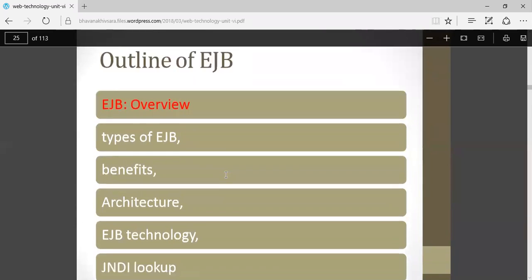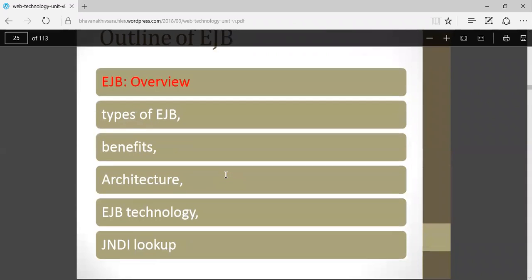The outline of EJB is: overview, types of EJB, benefits of EJB, architecture of EJB, and EJB technology.